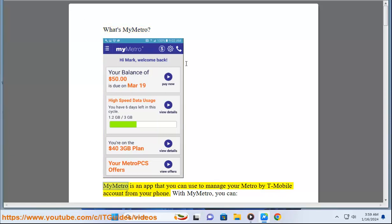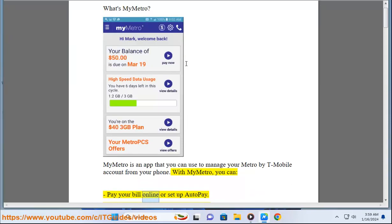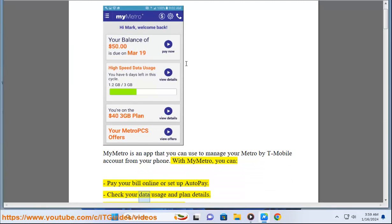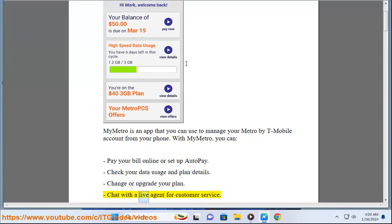What's My Metro? My Metro is an app that you can use to manage your Metro by T-Mobile account from your phone. With My Metro, you can pay your bill online or set up autopay, check your data usage and plan details, change or upgrade your plan, and chat with a live agent for customer service.